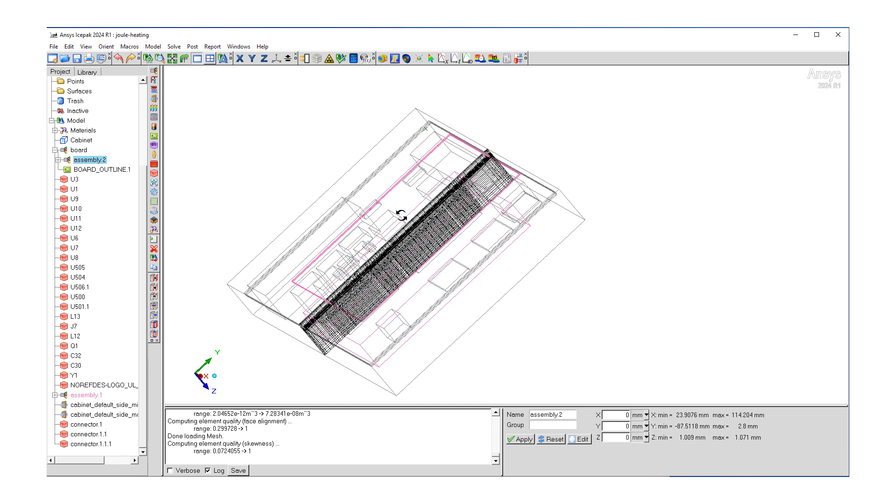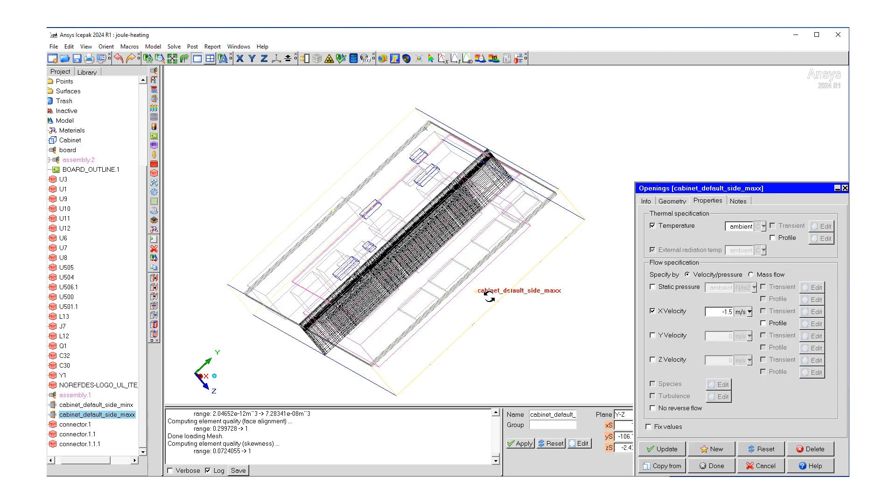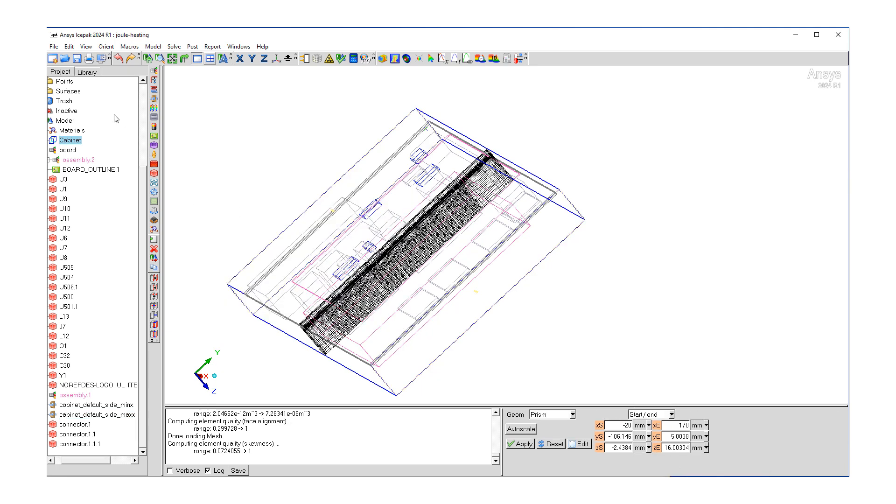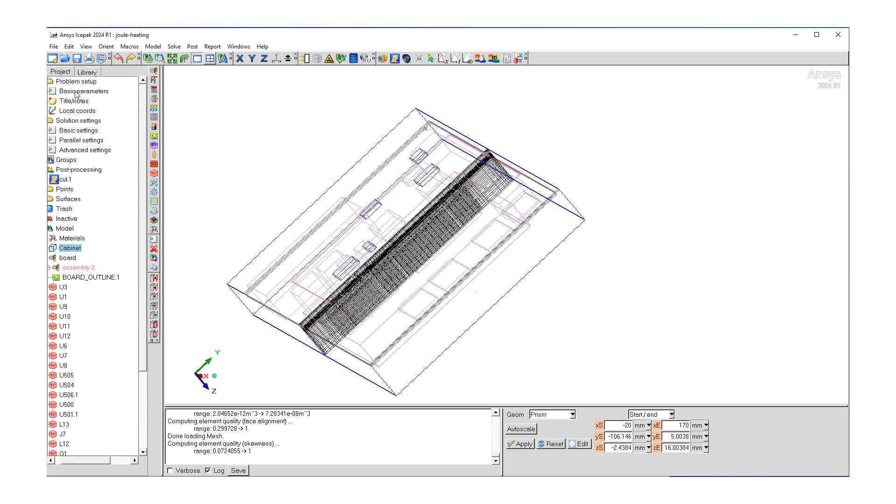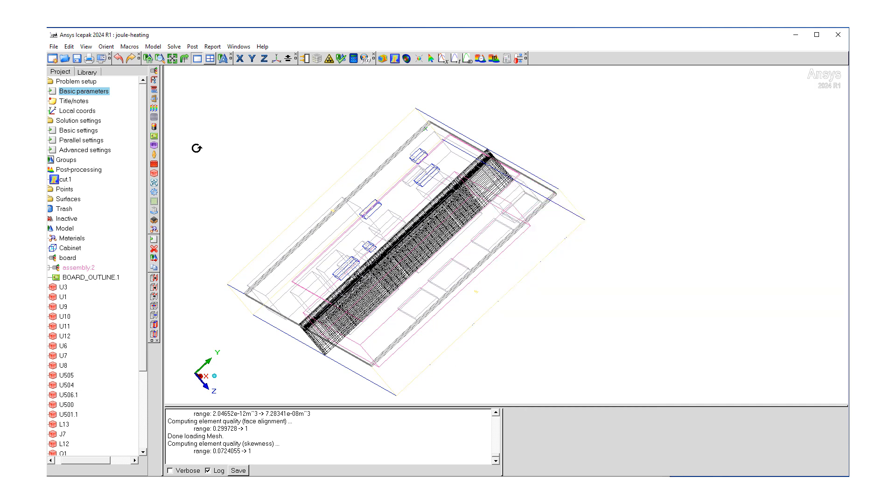Next step is, let's make sure our boundary conditions are correct. So let's check our cabinet. We can look at the opening boundary conditions. Okay, we have the convection flow. So I can hit cancel. Let's go back up to our problem setup, basic parameters. We're going to solve for flow temperature. Radiation is off. We have zero equation turbulence. So that's good. We can hit accept.